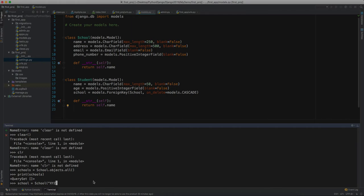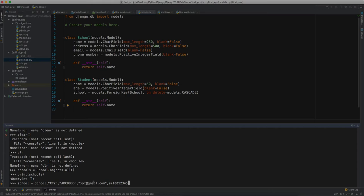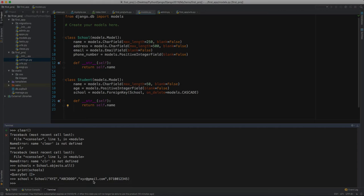We have to add a school. School should have a name, let's name it XYZ, then an address ABCDE, email xyz@gmail.com, and a phone number which is a positive integer field, so let's say 9710012345. Let's try to enter and save it.